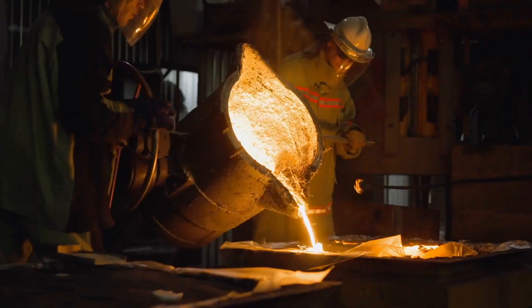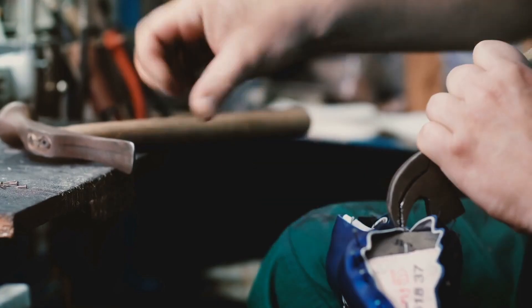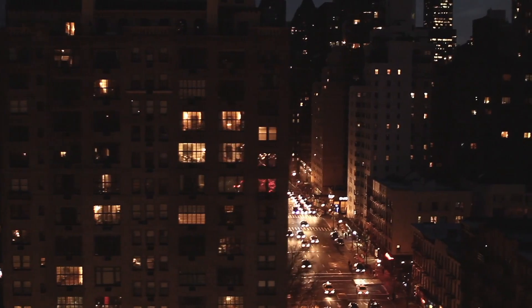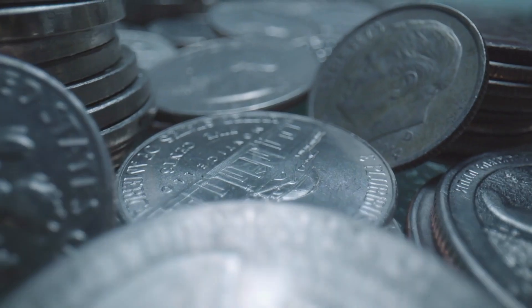Welcome to the History of Simple Things, where we delve into the fascinating history behind the little things that shape our world.